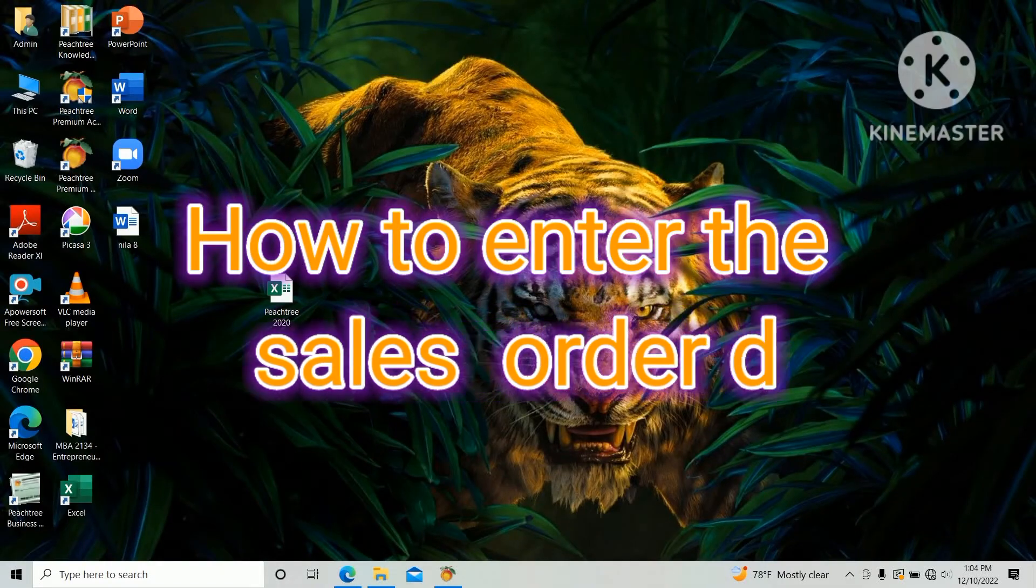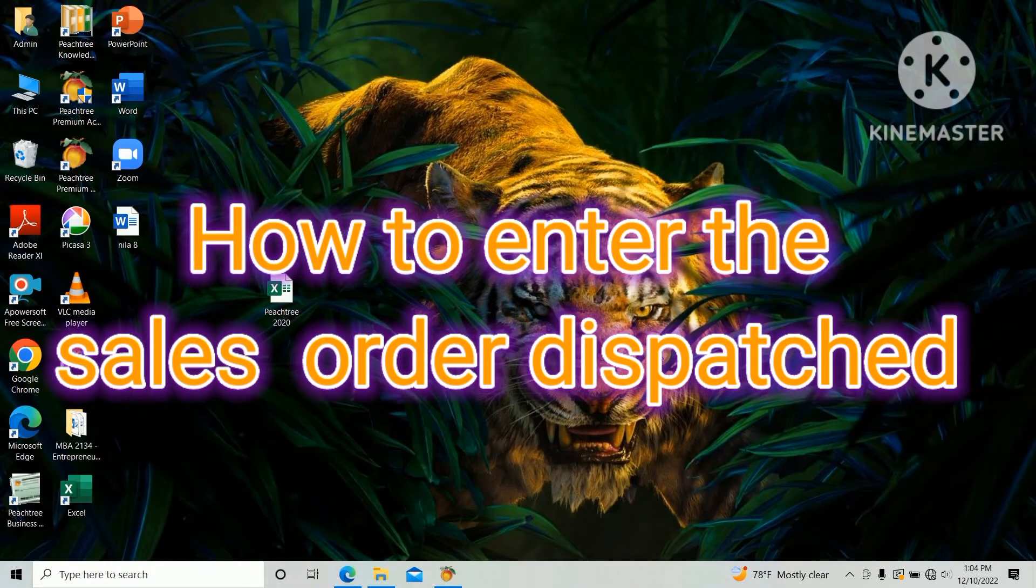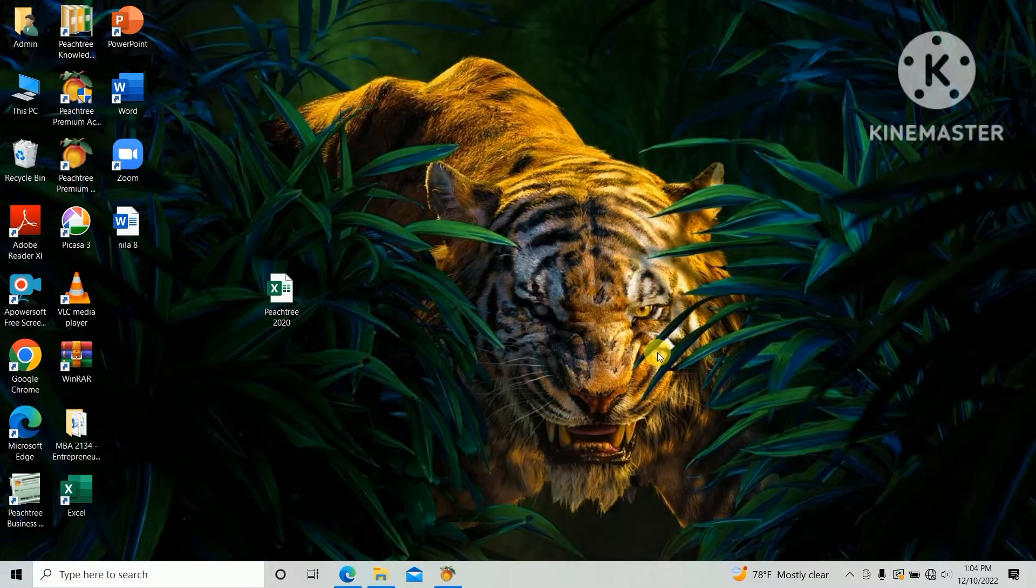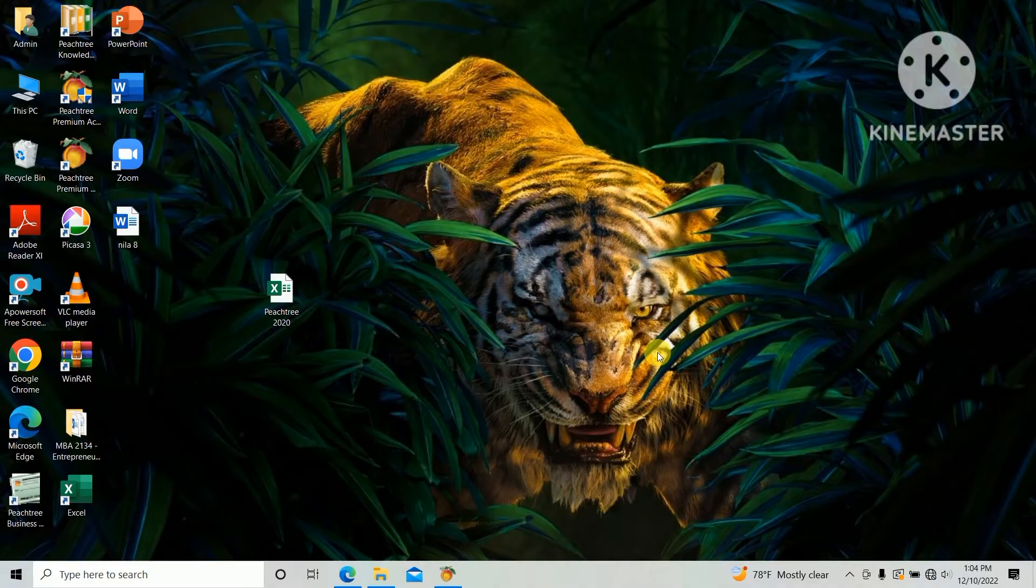Hi guys, through this video we are going to learn how to enter the sales dispatch in PHD accounting software. We are doing the activities based on the HNDA past paper 2020, Computer-Based Accounting subject.